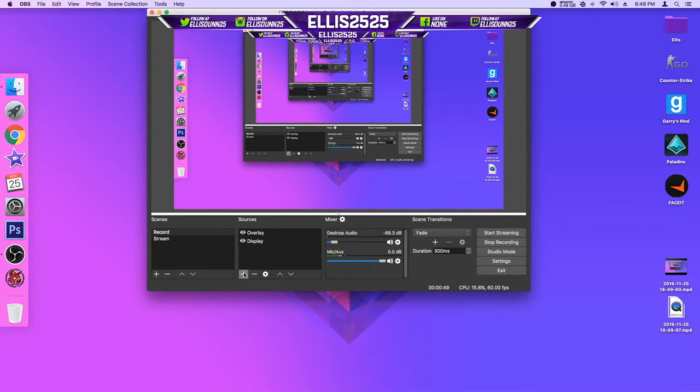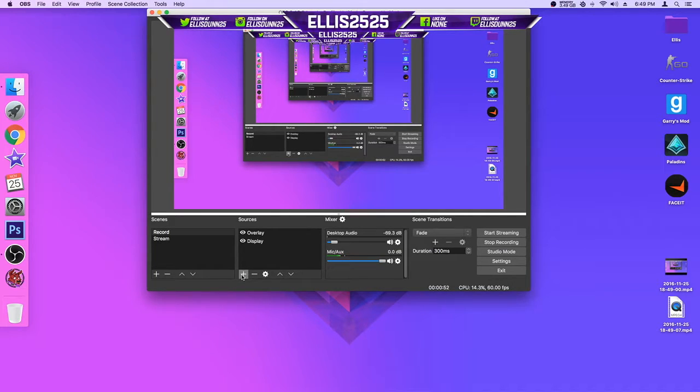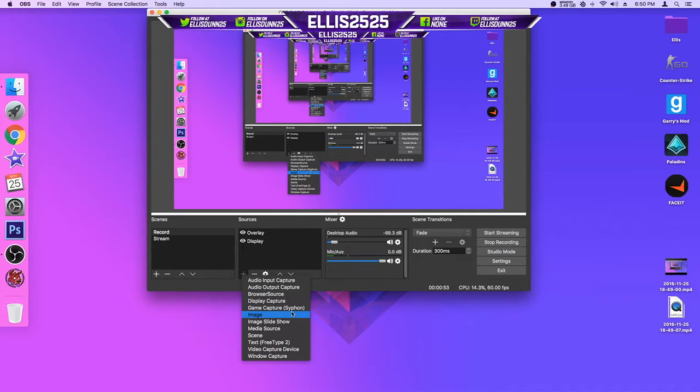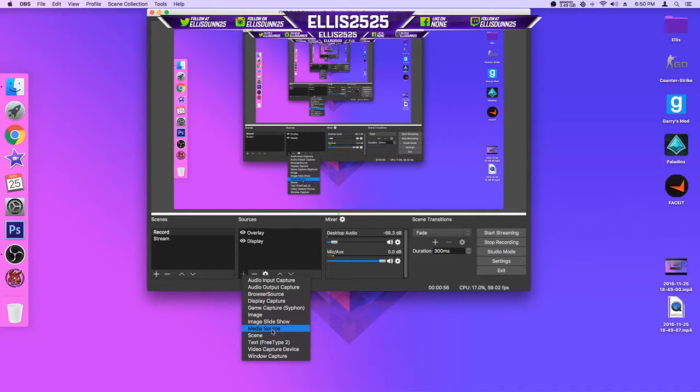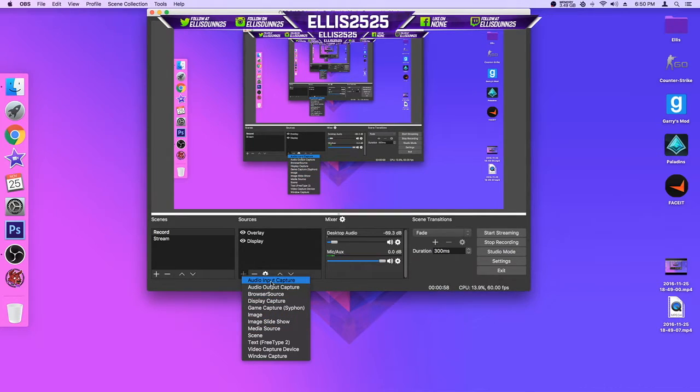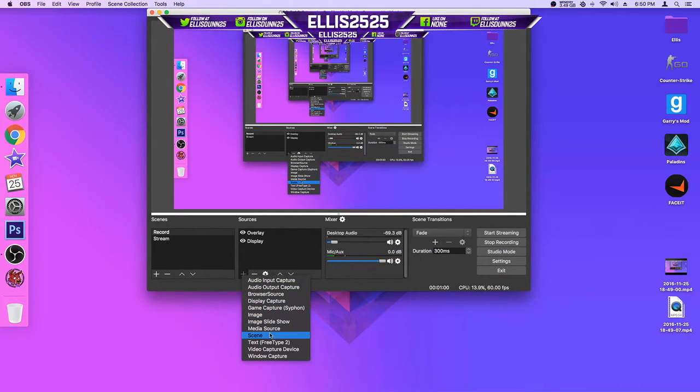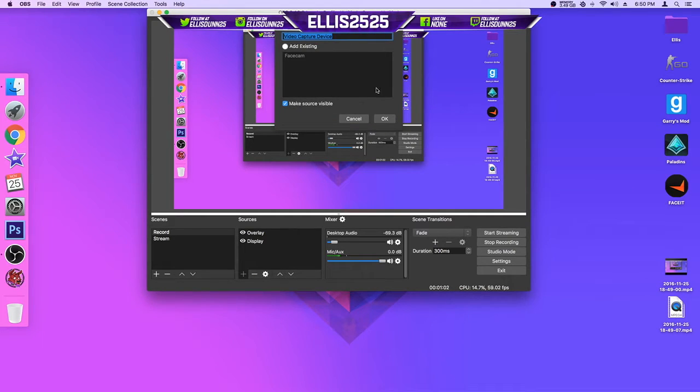And how to add the face cam exactly is you go to the plus, then you click video capture device, here it is, then you can add this.